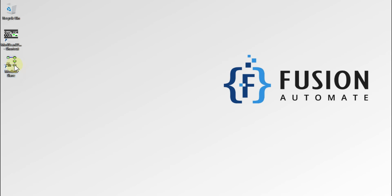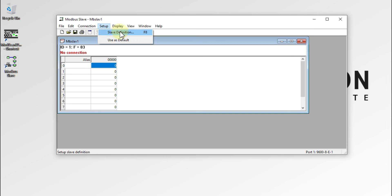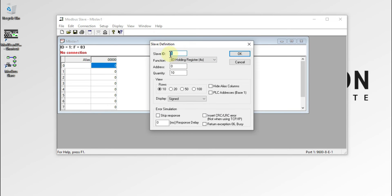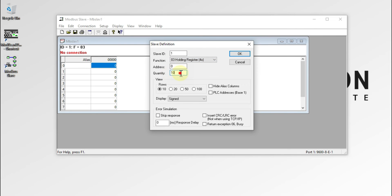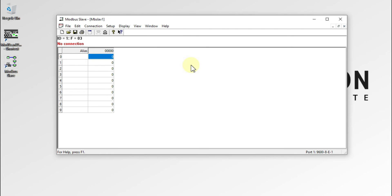Let's open Modbus Slave. You need to specify what type of Modbus TCP server you want to create. Suppose I want to create a server with slave ID 1 and 10 holding registers. Go to Setup, then Slave Definition. Set the slave ID to 1, function code to 3 for holding registers, and quantity to 10, then press OK. You can see there is no connection yet because the server is not running.